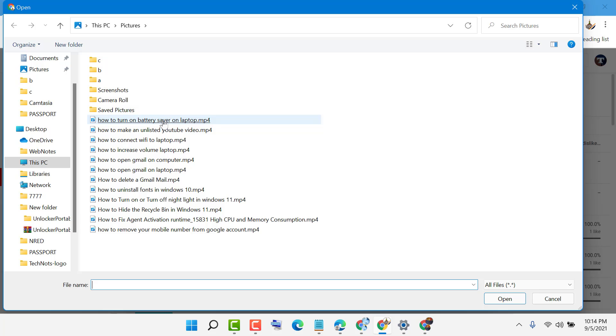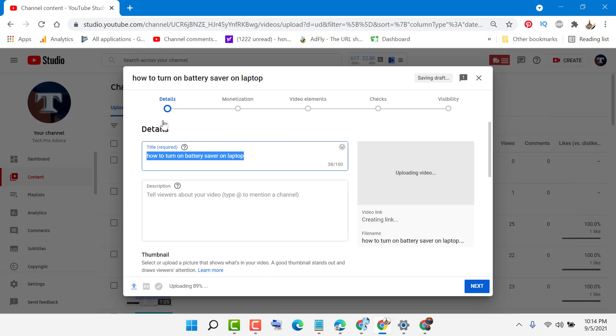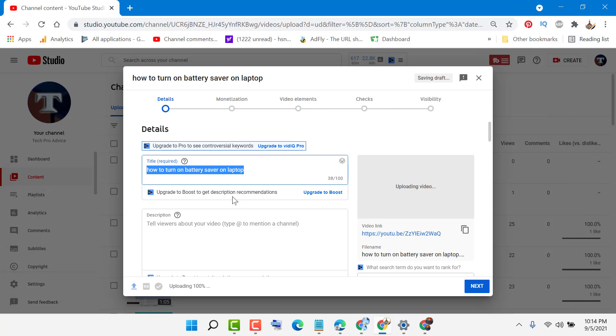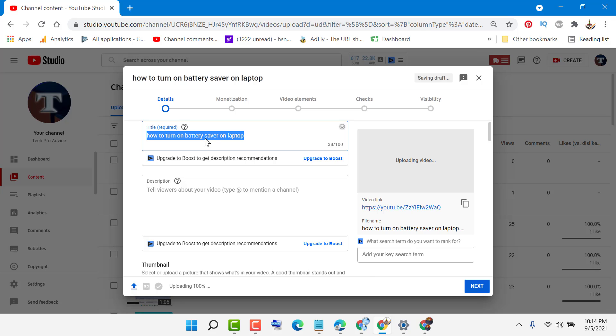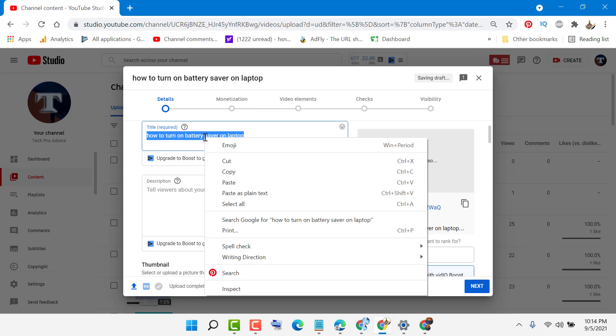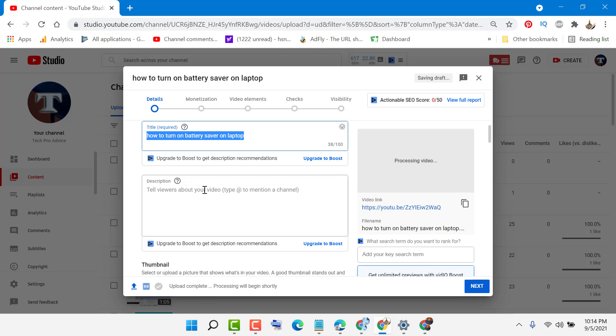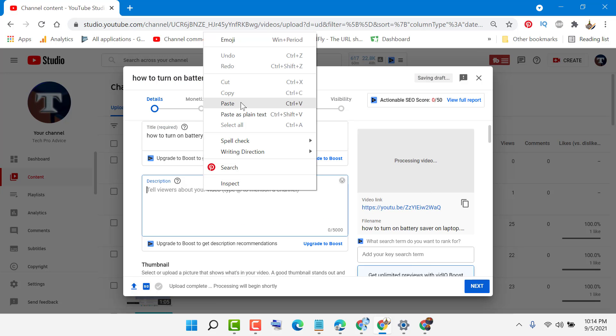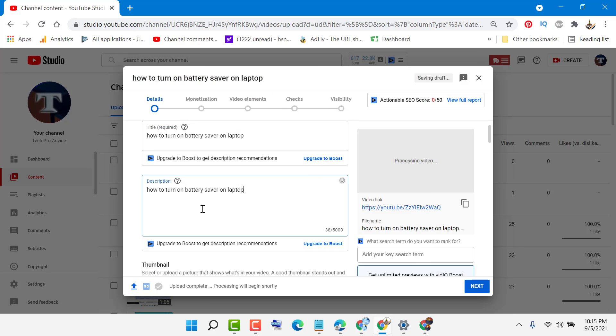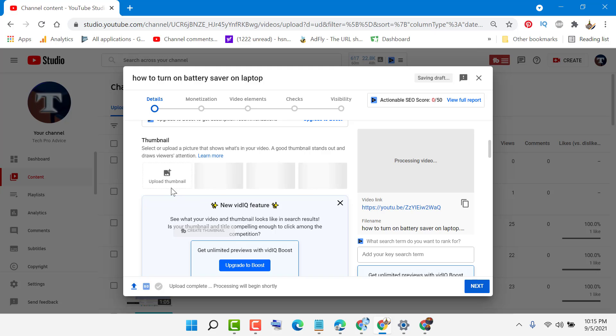Now enter your text and description. Then here you will see the option 'upload thumbnail,' so click here.